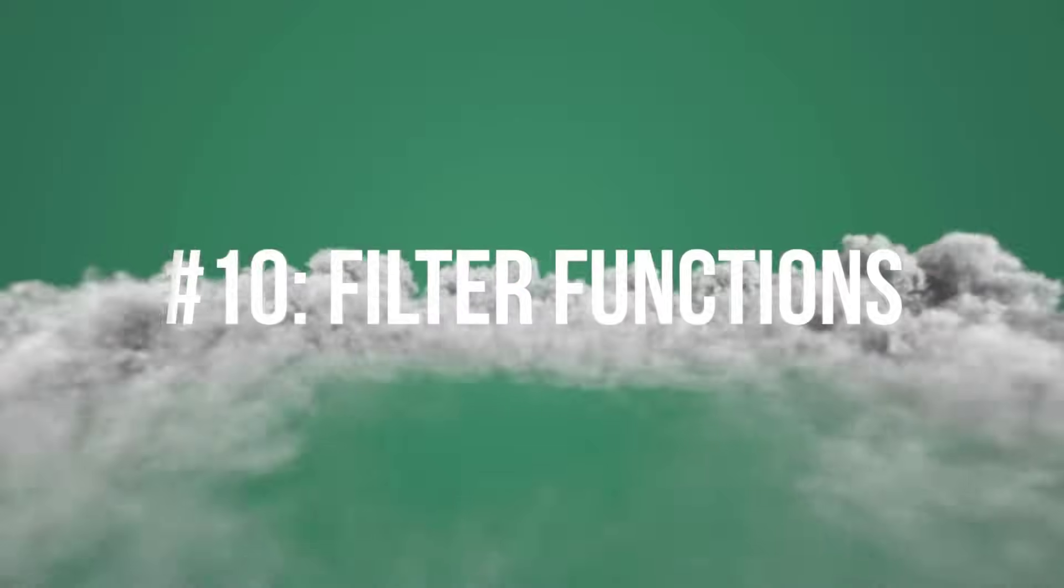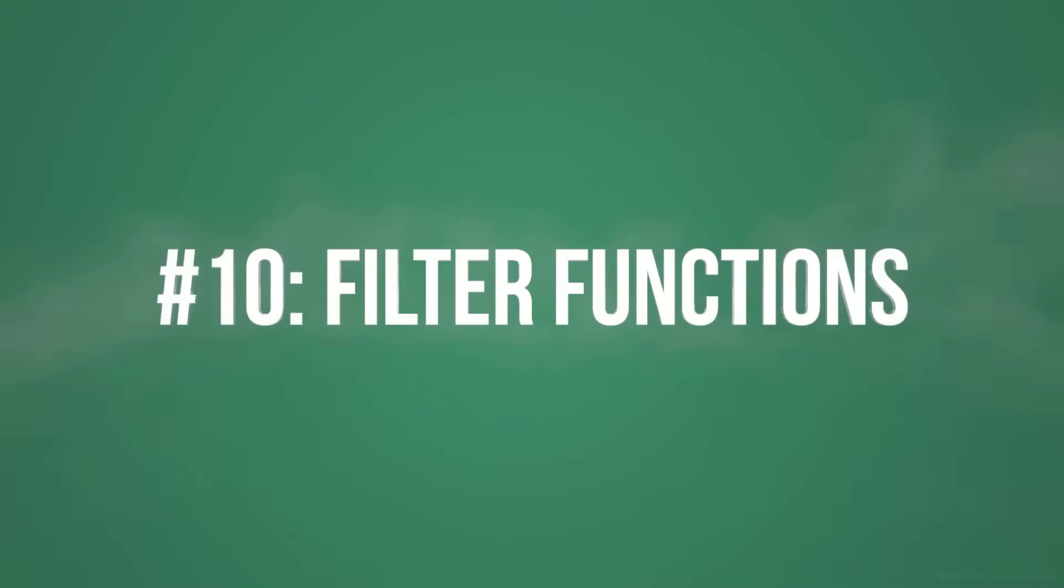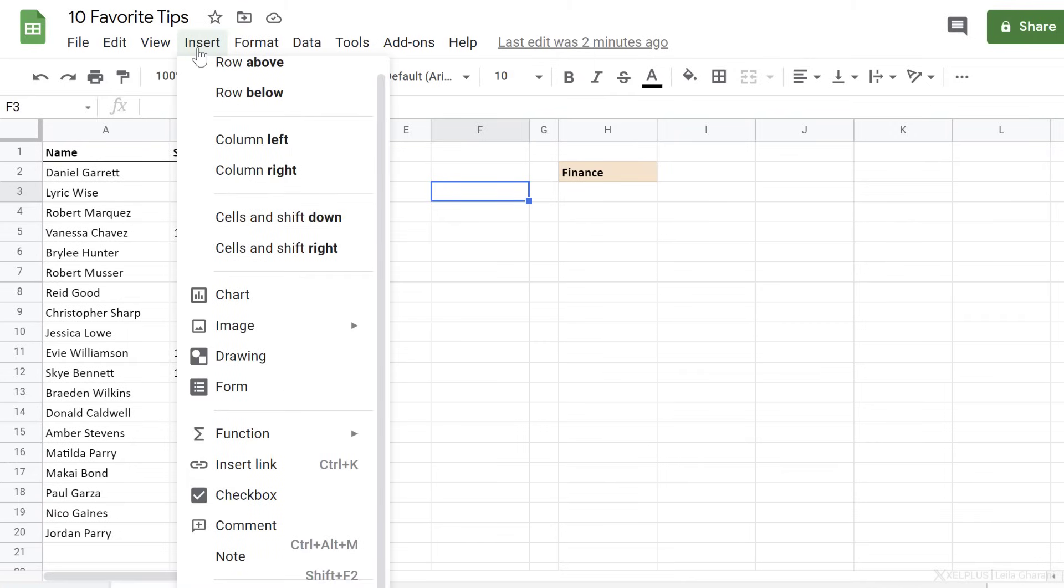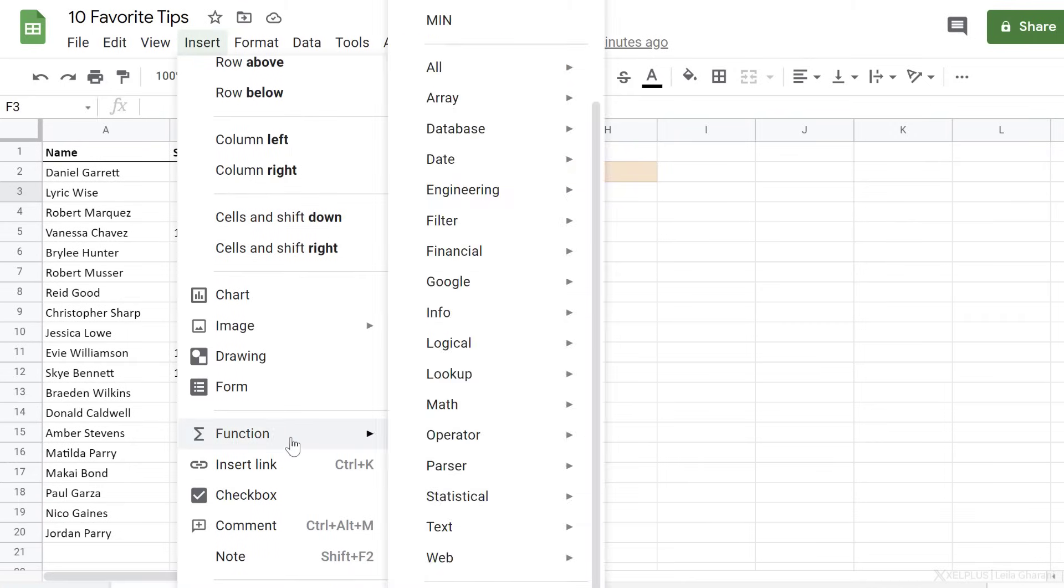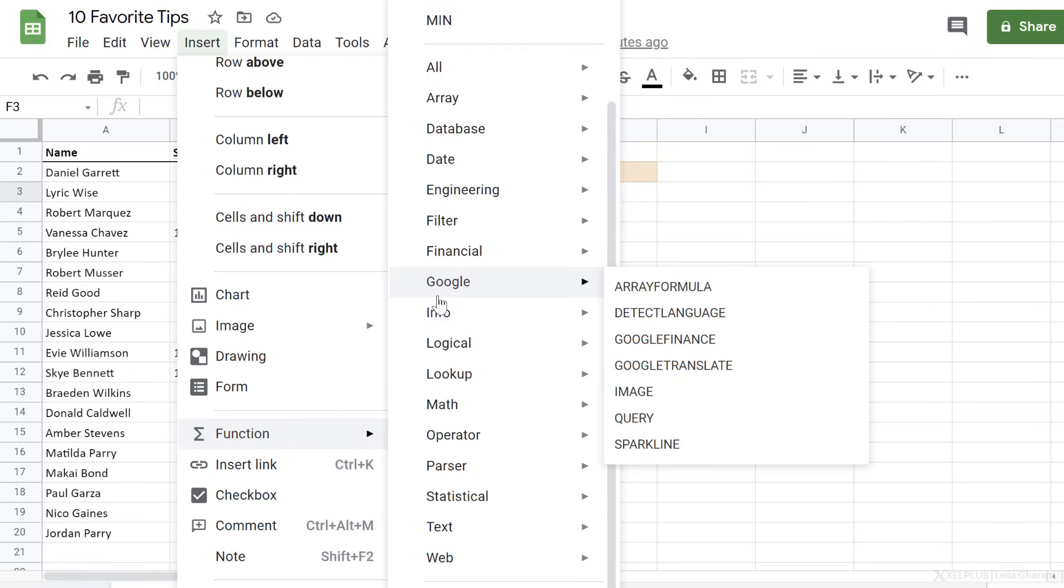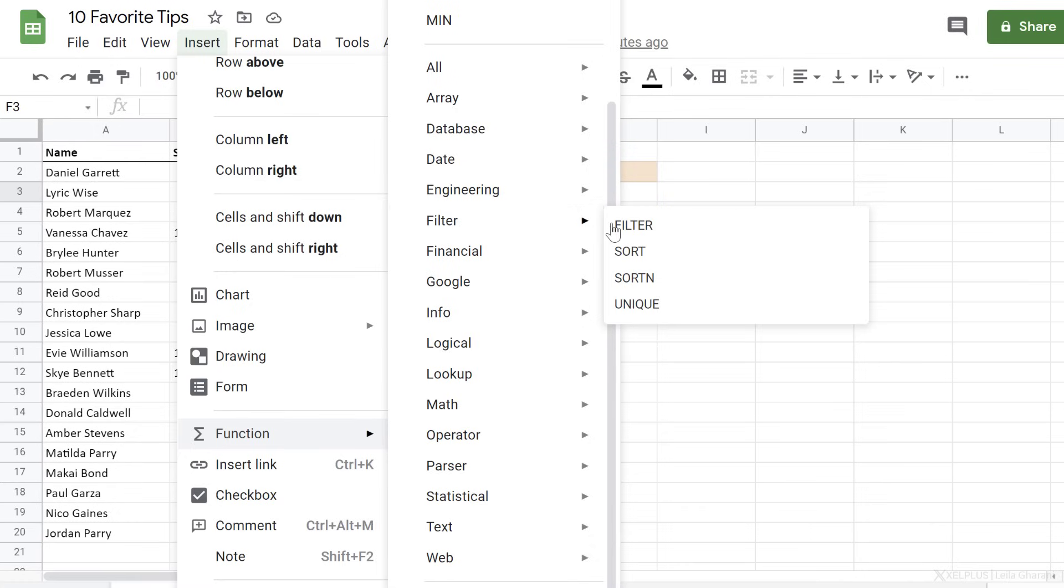Number 10, functions to organize and filter your data. Google Sheets has hundreds of functions to analyze, lookup, and filter your data. You can see these if you go to insert function. Some of my favorites are in the filter section.